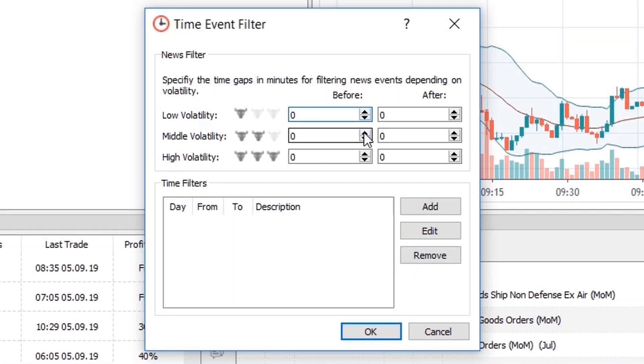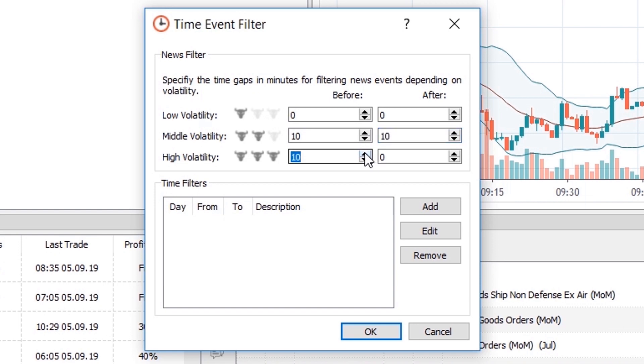The middle volatility filter will be applied to the news with middle impact. In this example I'll set it for 10 minutes before and 10 minutes after. And the high volatility filter will be applied to the news with high impact. In this example I will set it for 15 minutes before and 15 minutes after.